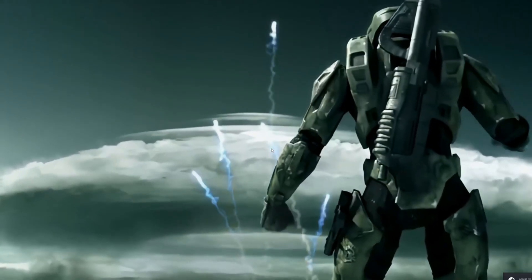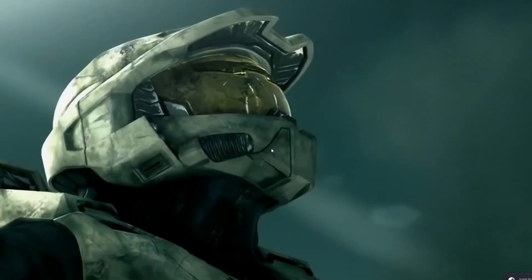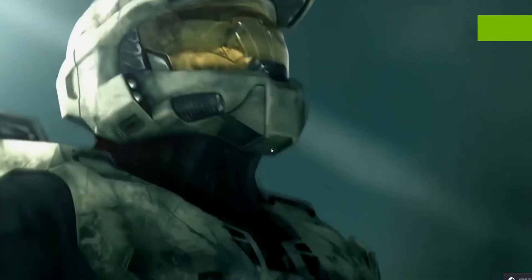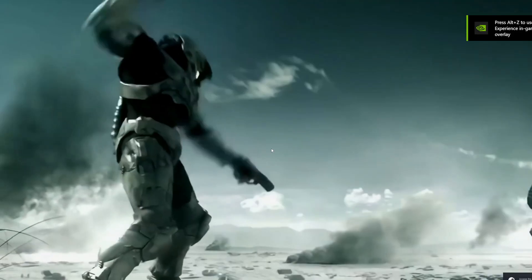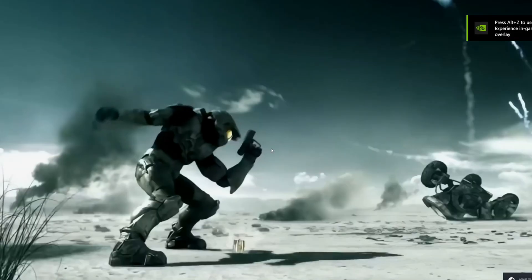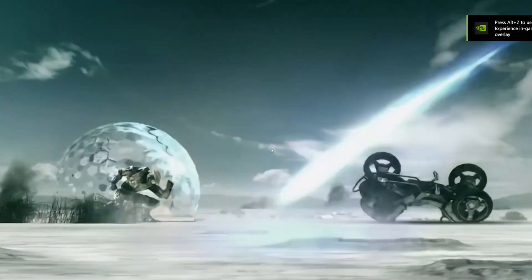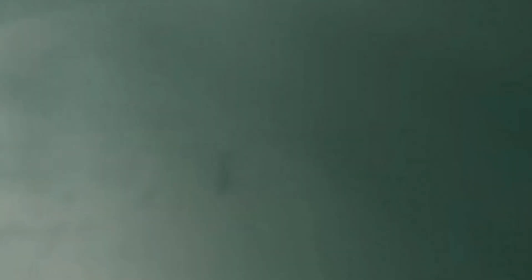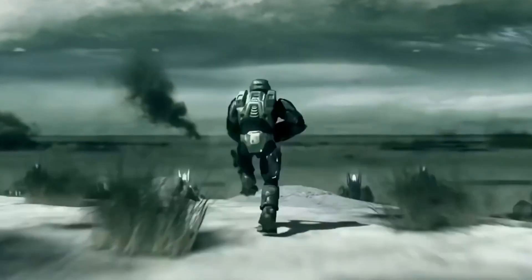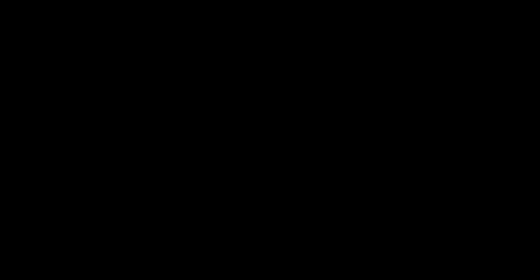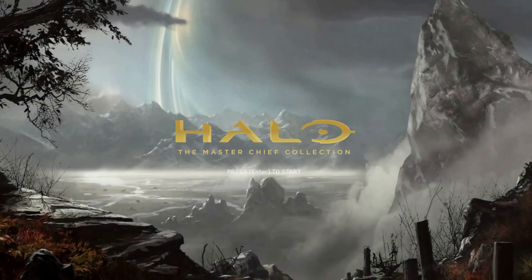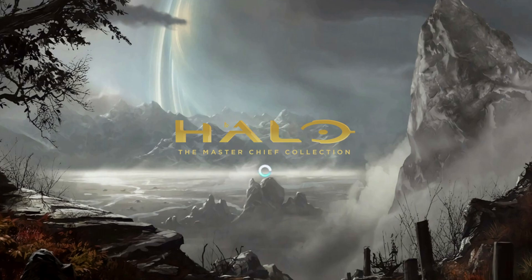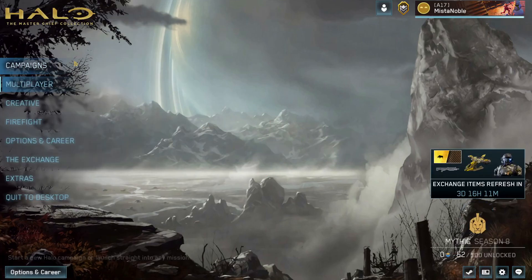So this is the intro screen replacing the 343 Industries and Microsoft intros. By the way, I have my resolution on OBS a little bit skewed towards a zoom in, so if anything looks a little weird, that's why.